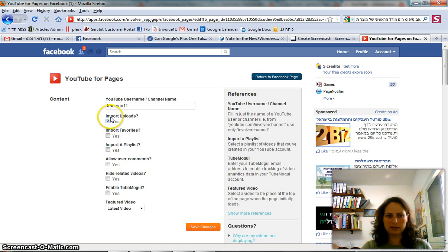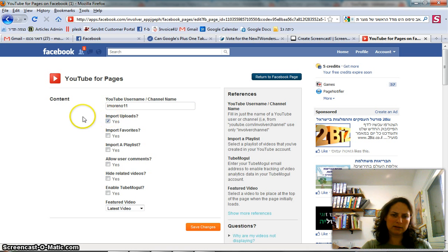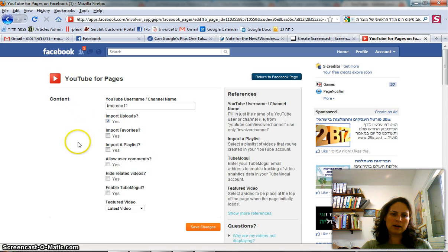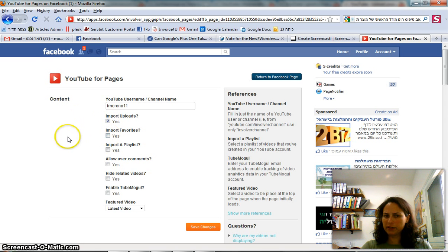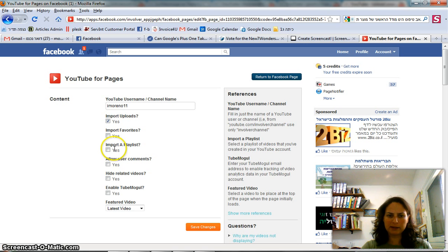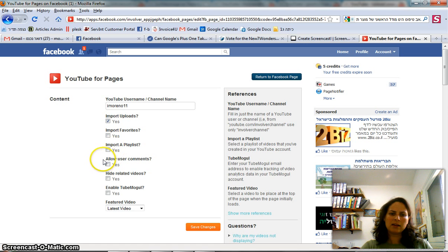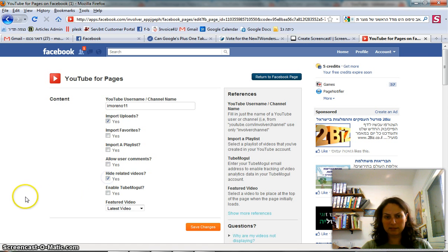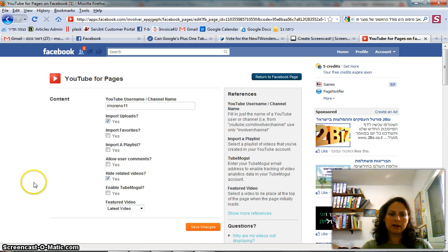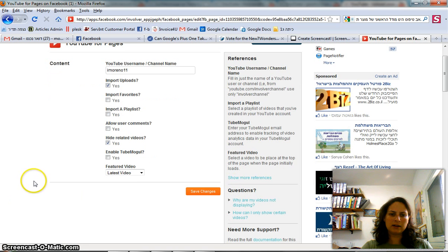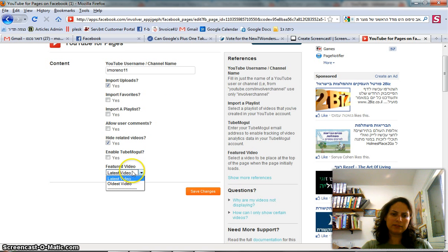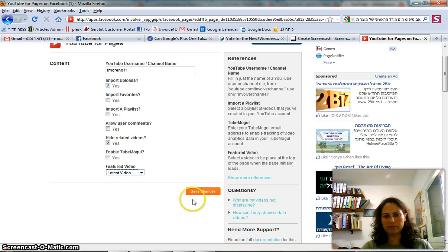I tell them that every time I upload a new movie I want it to import it into Facebook. I don't want to import favorites, not playlists, not user comments. I want to hide related videos and my latest video is the one I want to have featured.